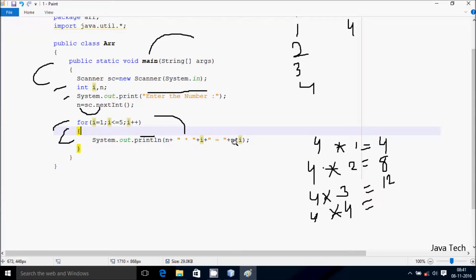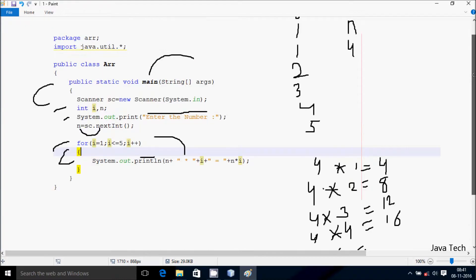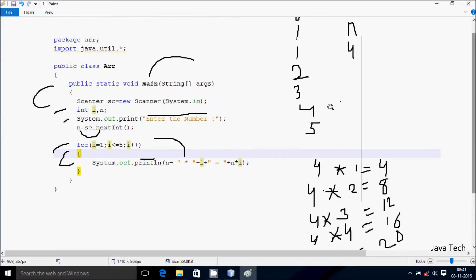Hereafter I value is 4. So 4 into 4. I value becomes 5. Equal concatenate, concatenate the value of N into I. So 4 into 5 the value comes 20. So 20 concatenates. Hereafter I is now 6. So here condition 6 less than or equal to 5 — condition does not coincide. So hereafter that exits from the main method.